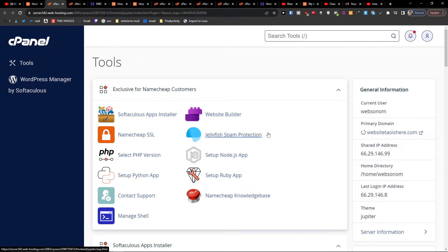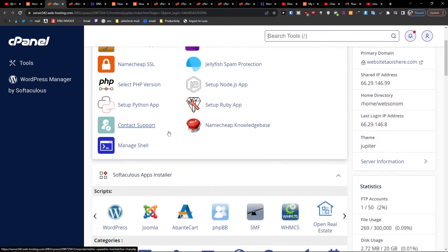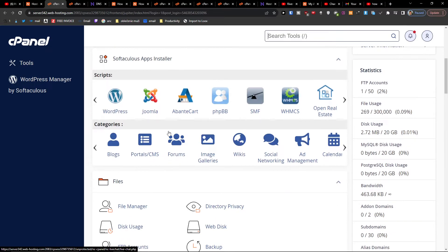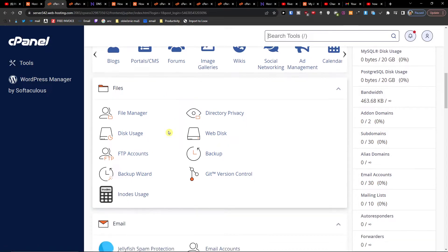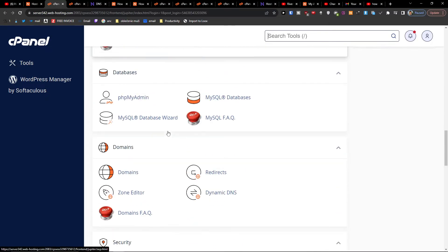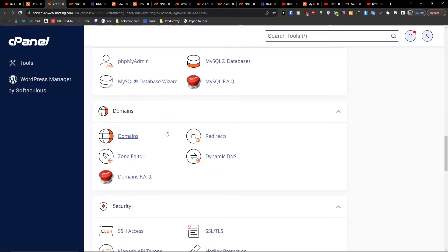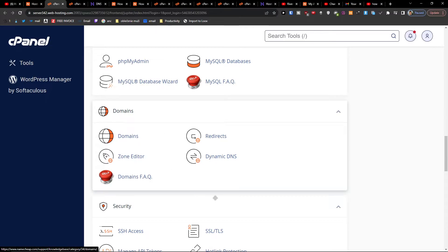Now when you're here on cPanel what you want to do is scroll down below to domains. In the past you would find like two or three years ago add-on domains, but it is not here anymore. What you have to do is click here on domains.